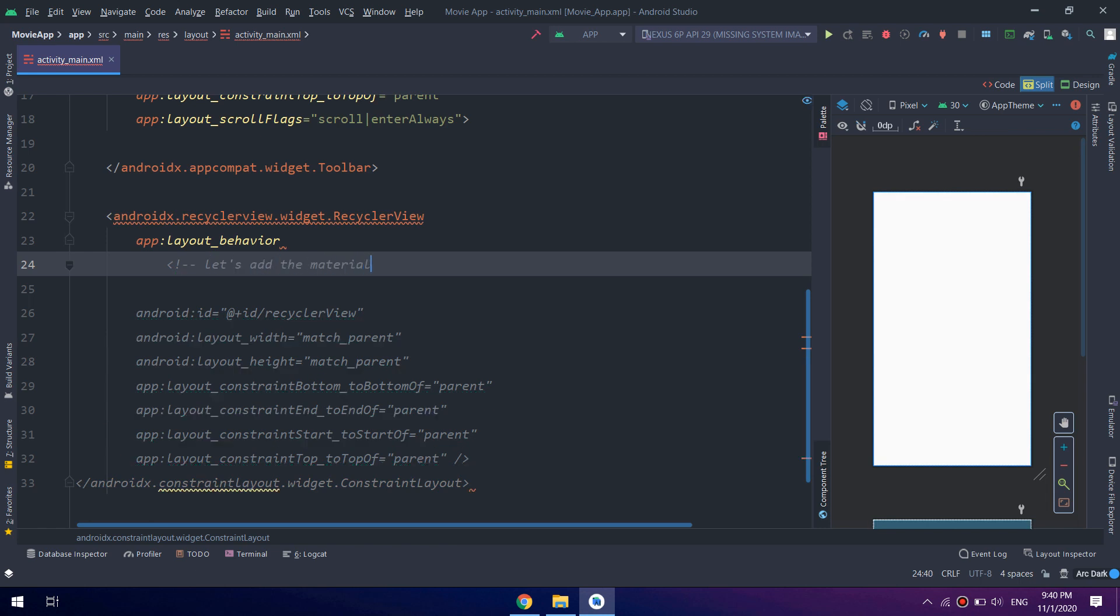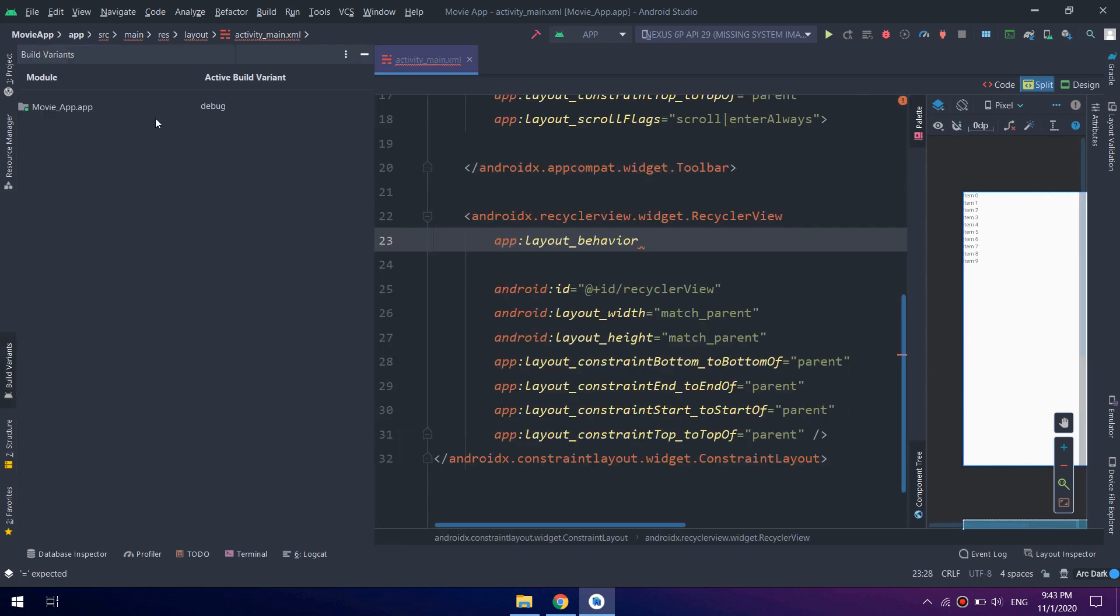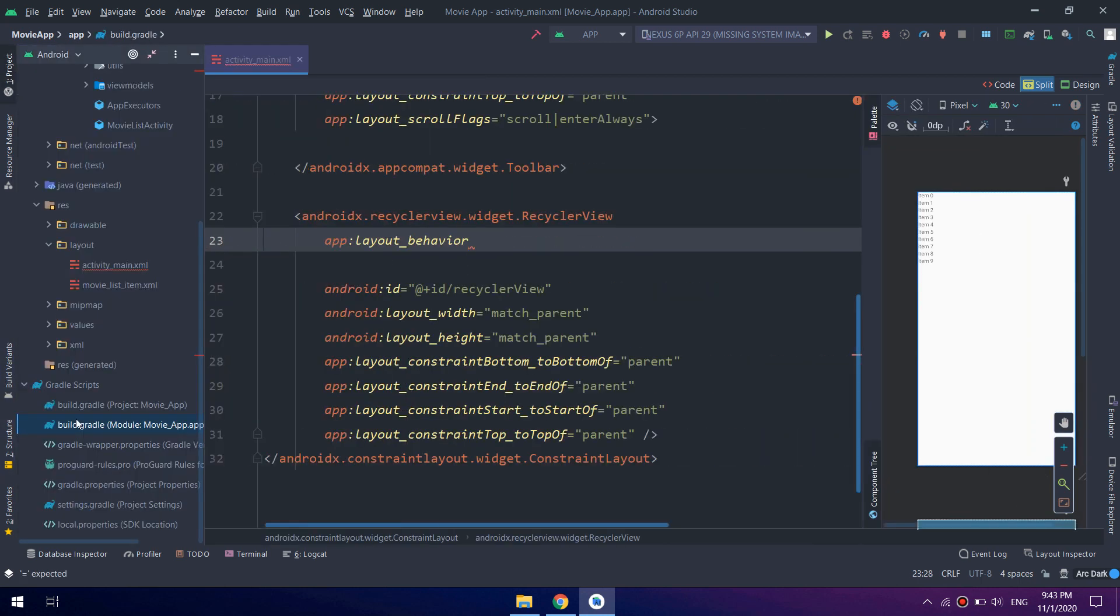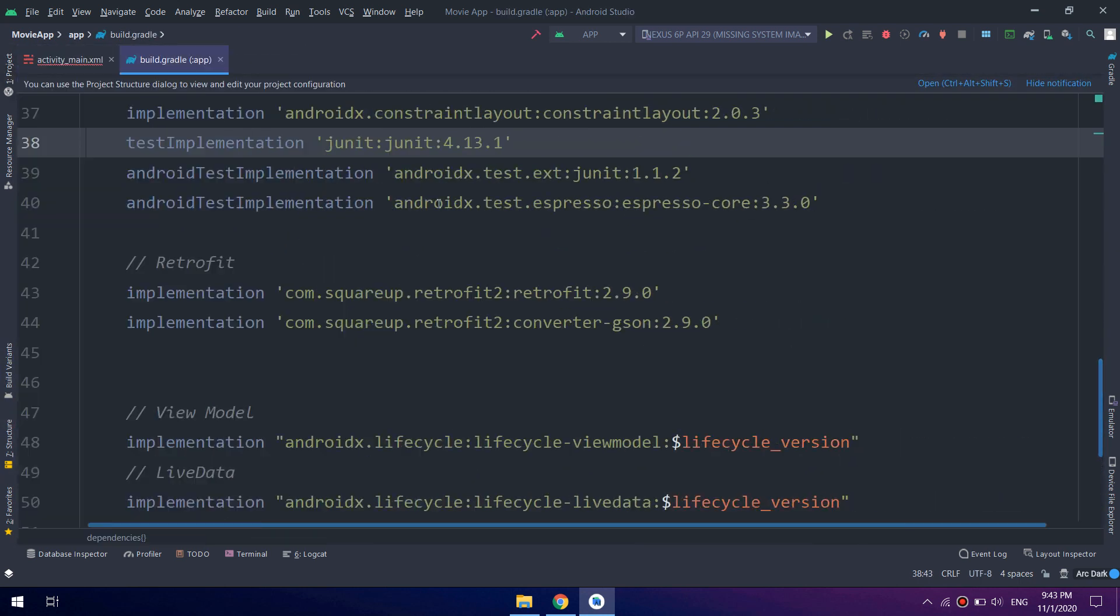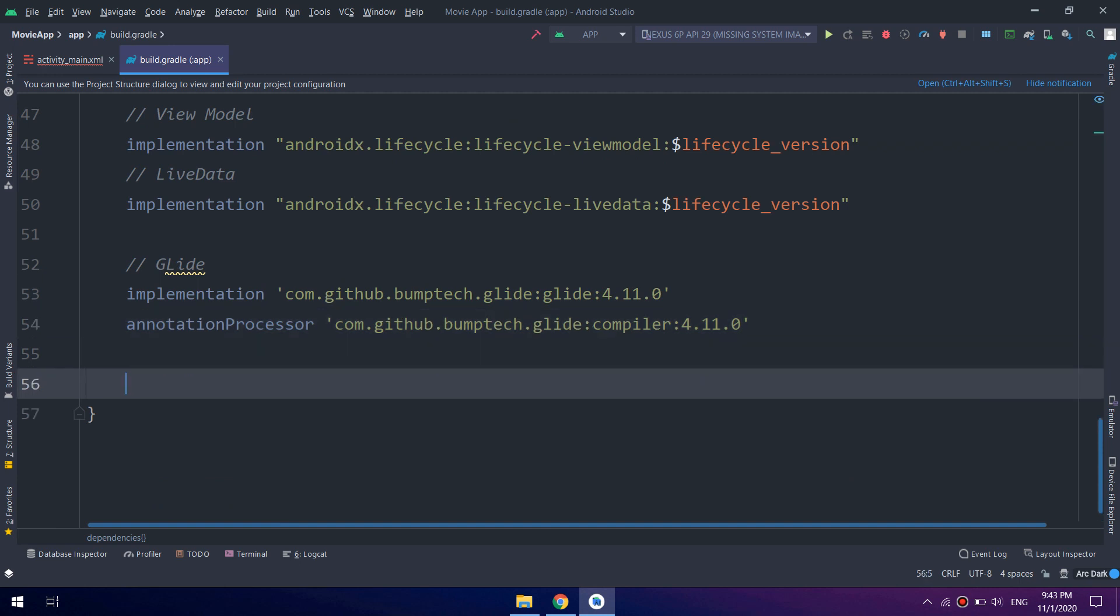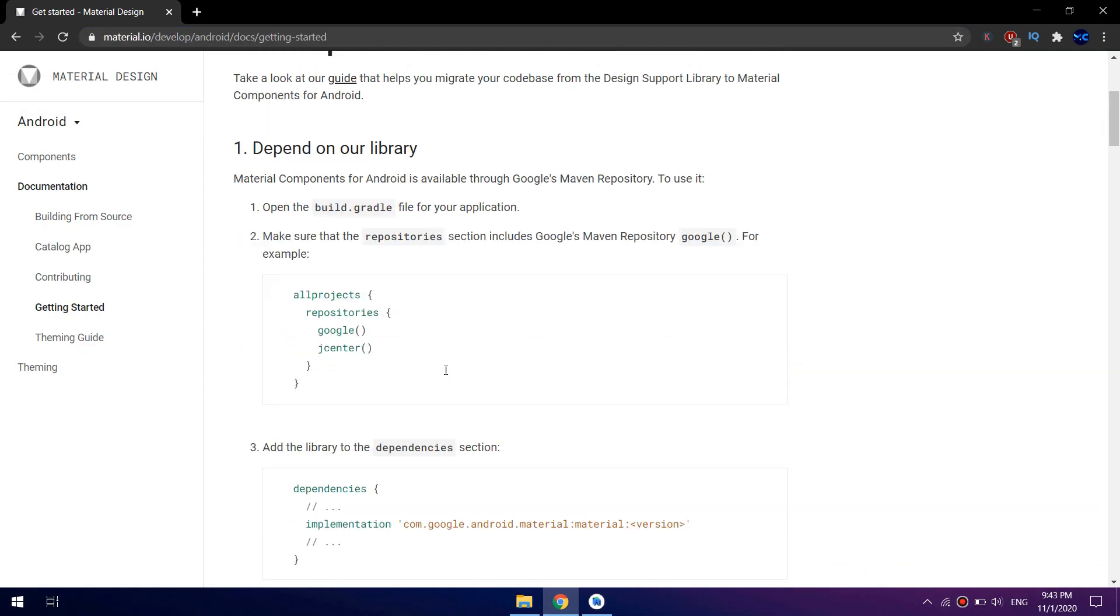So in order to use the toolbars with complex and customized materials, I will copy the implementation of Android Material Design.